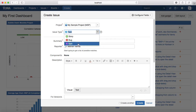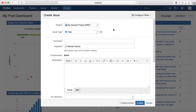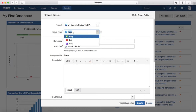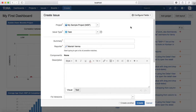If you're using JIRA Core, which is more relevant for business applications, you will only see Task and Subtask as the available issue types.